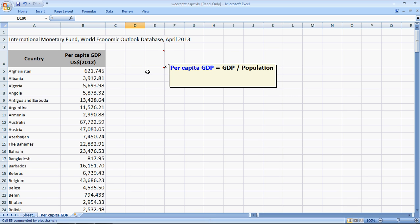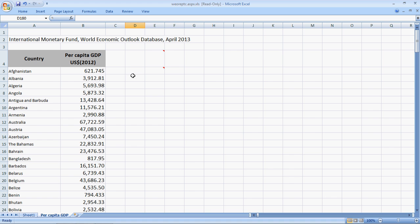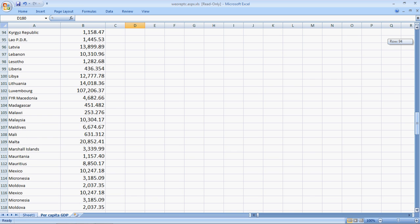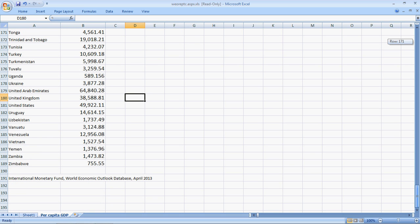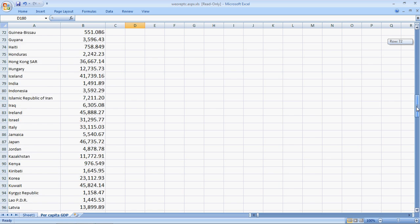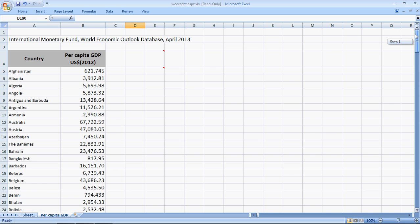There can be a debate if GDP is a right way to compare countries, but we ignore the debate and jump into our main task. So, if you look at the huge data that we have here, it's almost 180 plus countries for which we have the per capita GDP. We need to find the basic descriptive statistics.